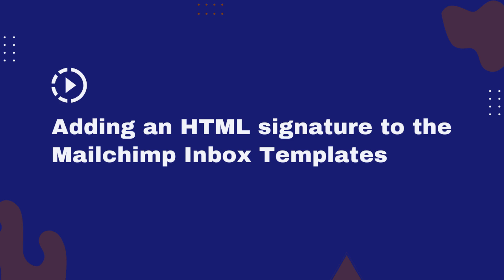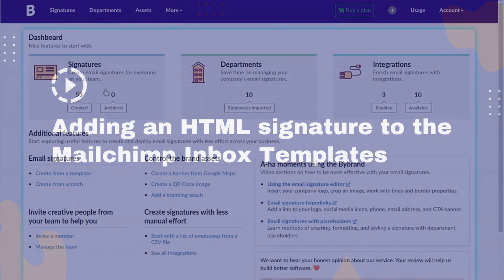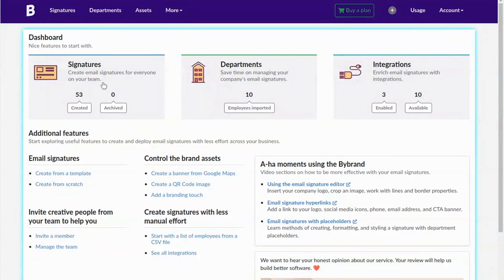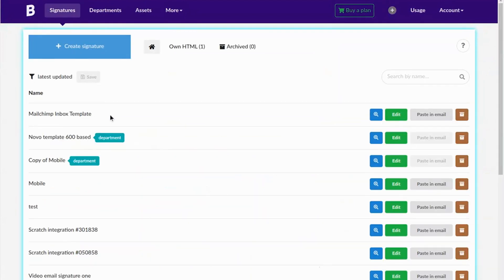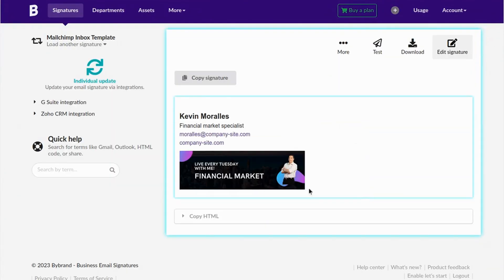This quick tutorial will show you how to add a custom HTML email signature to the MailChimp Inbox templates. We already have an email signature created with ByBrand. Here's the example with a banner and clickable links.